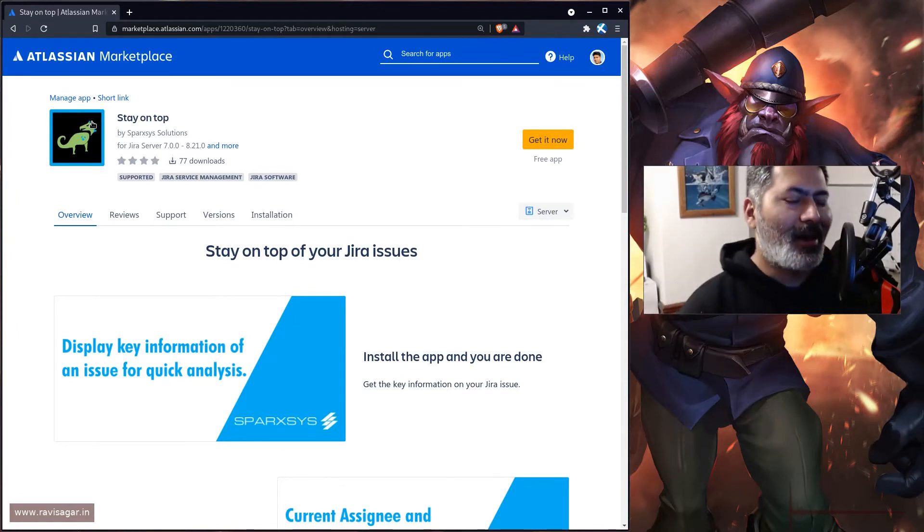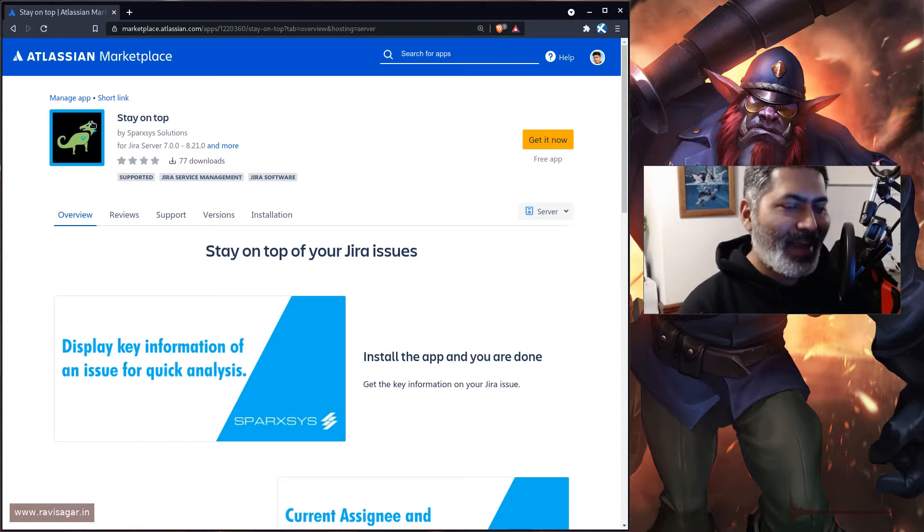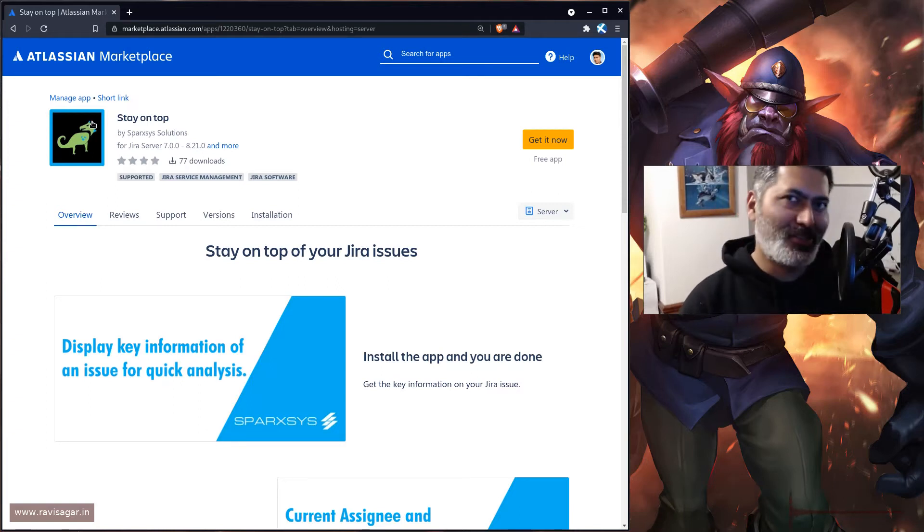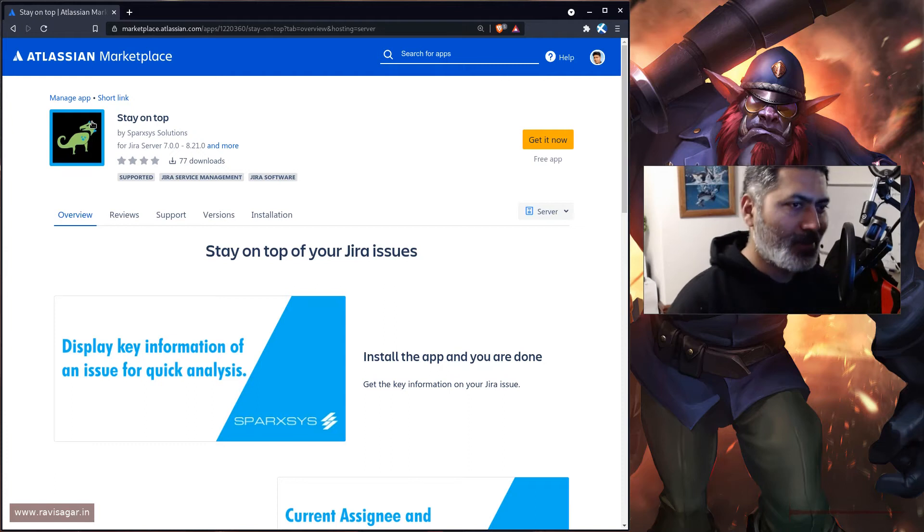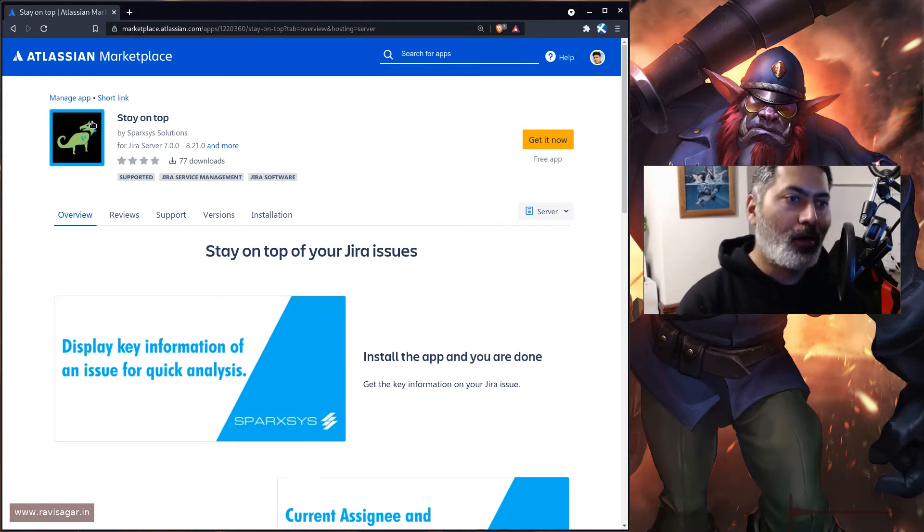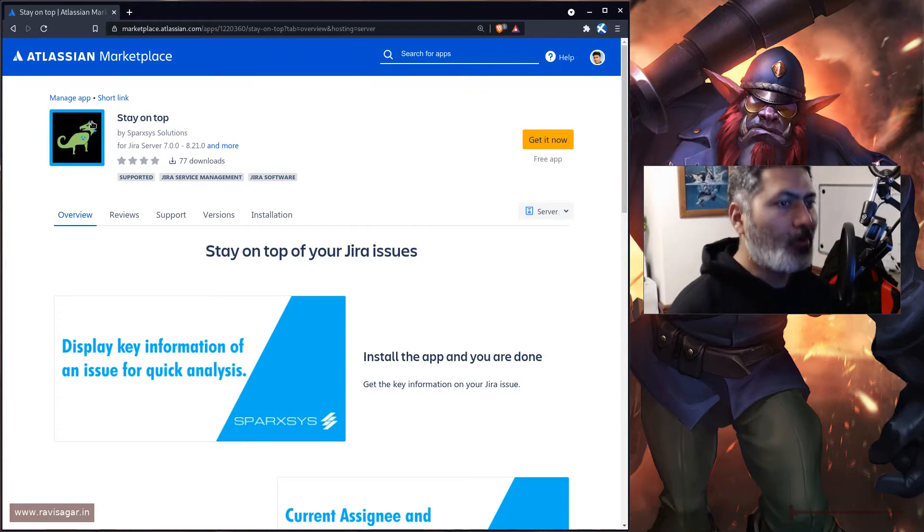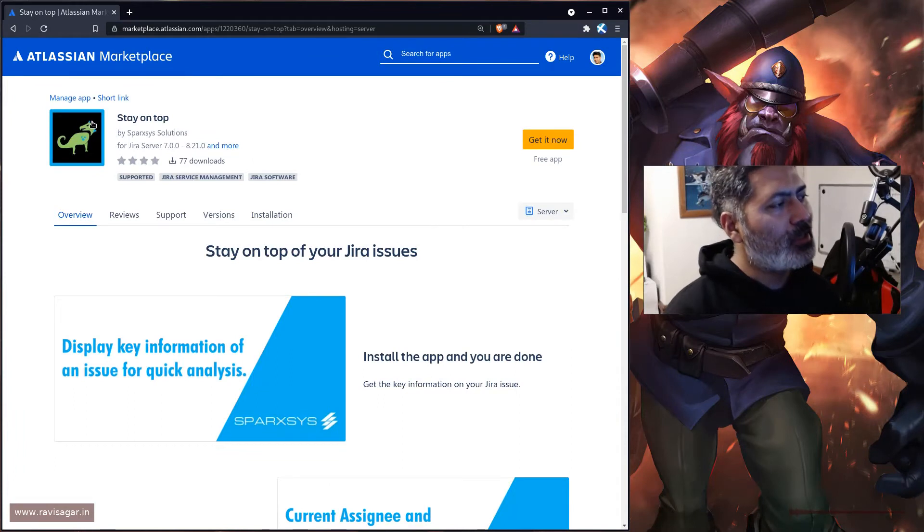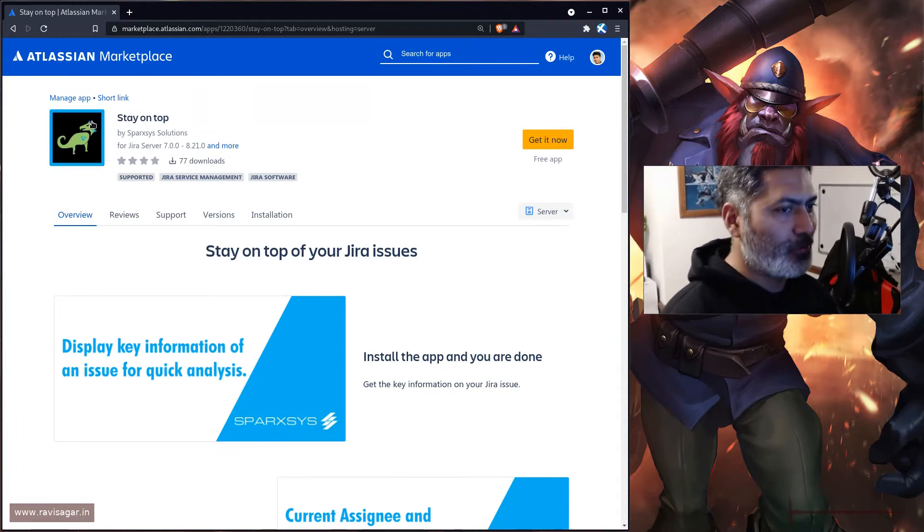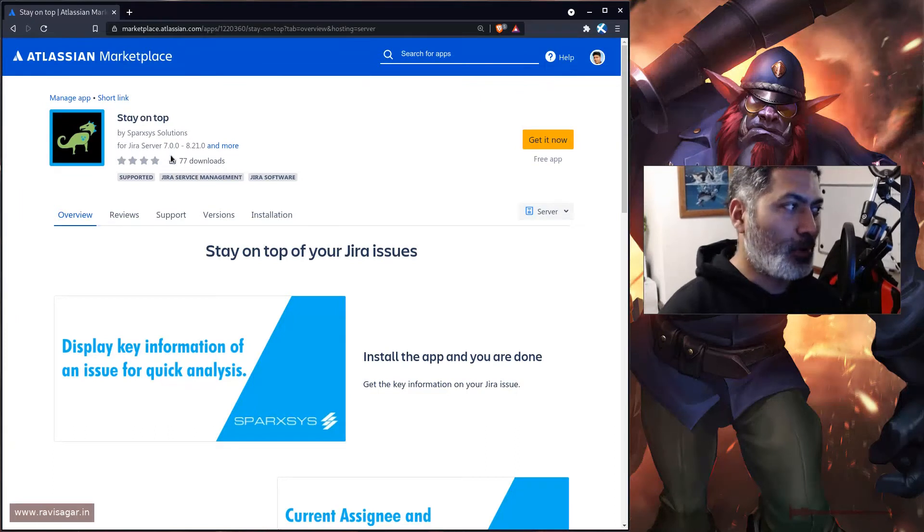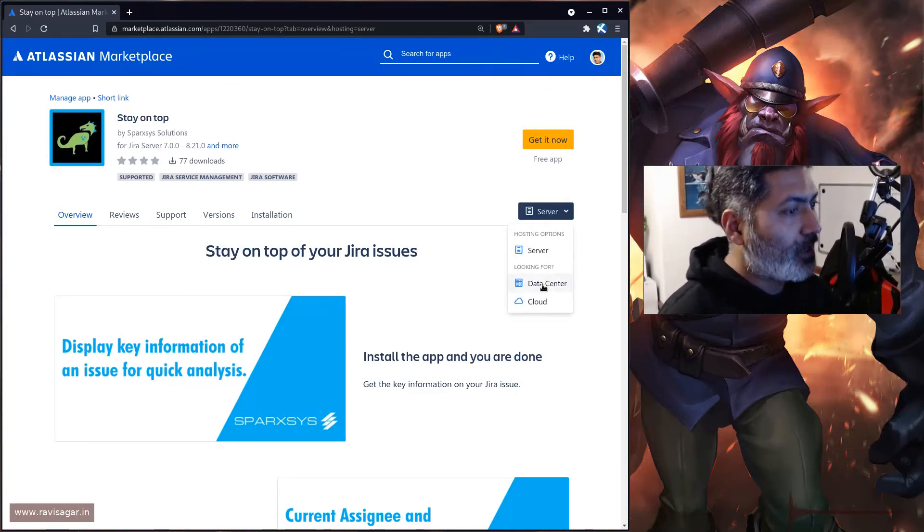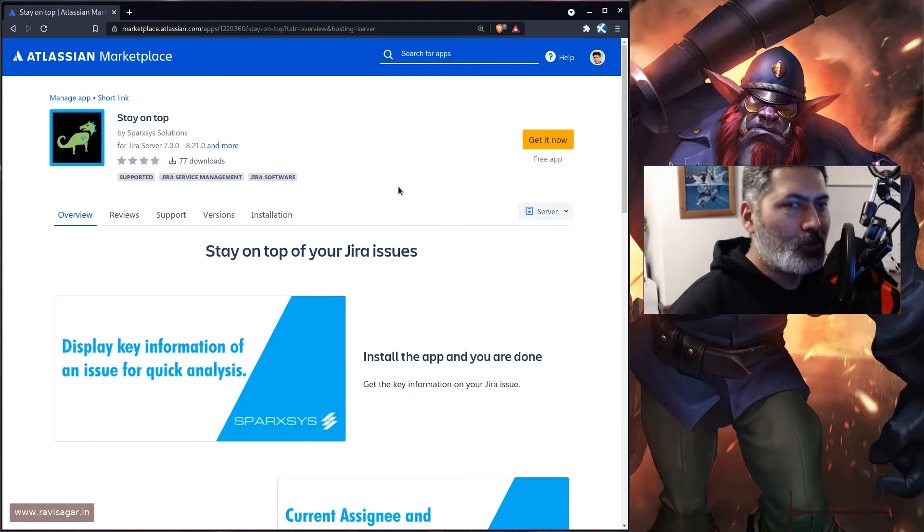I was thinking of doing an app review of my own app, which doesn't really make sense because I'd just be promoting myself. I recommend you take a look at this app on server or data center. It should work on data center, although I have to make sure it's listed for data center.